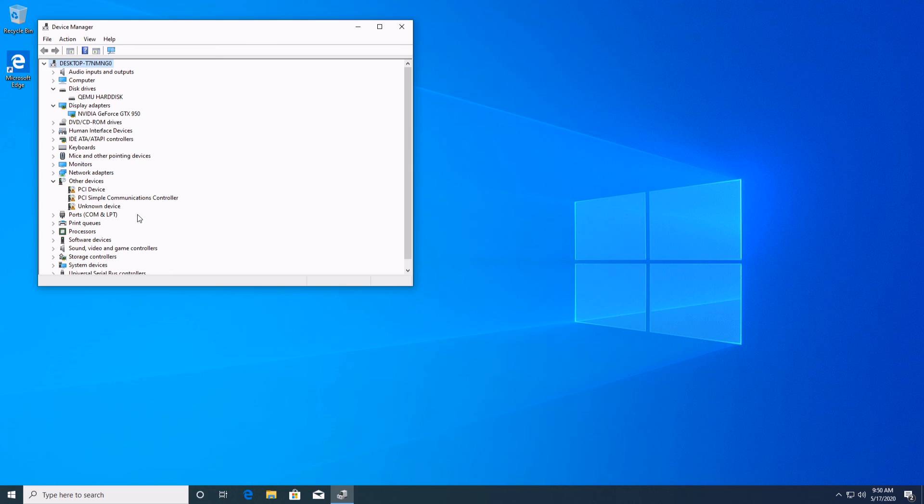So yeah that should be it for GPU pass through under Pop!OS 20.04. Thank you very much for watching and I'll see you in the next video.